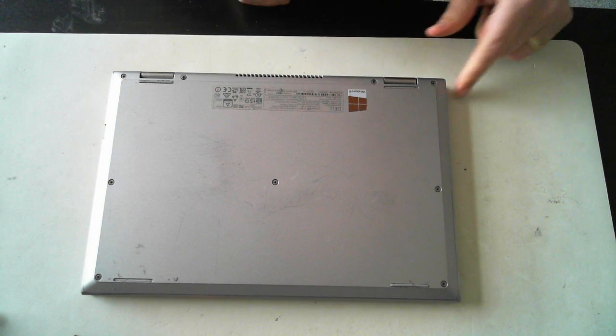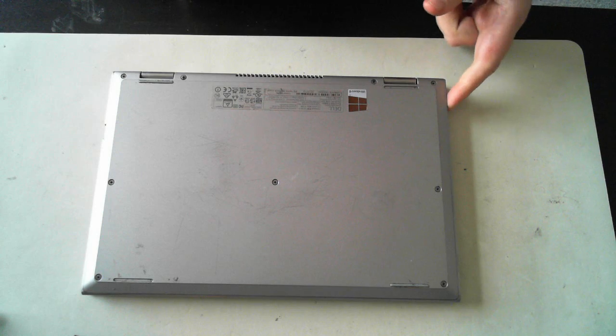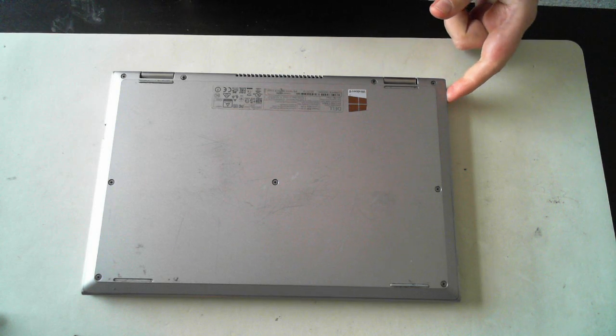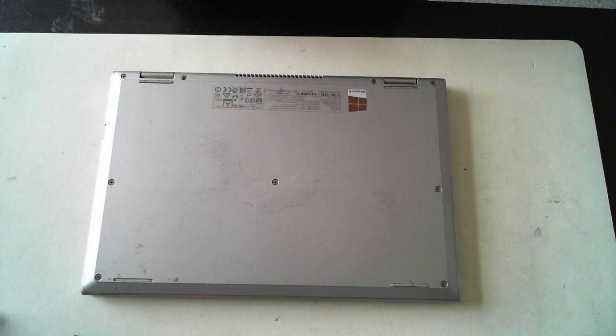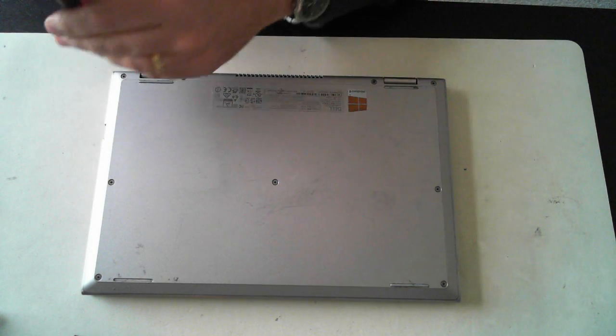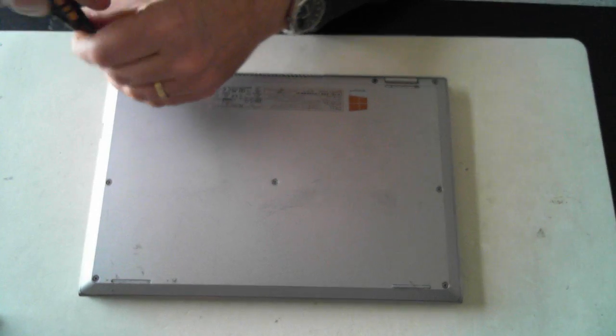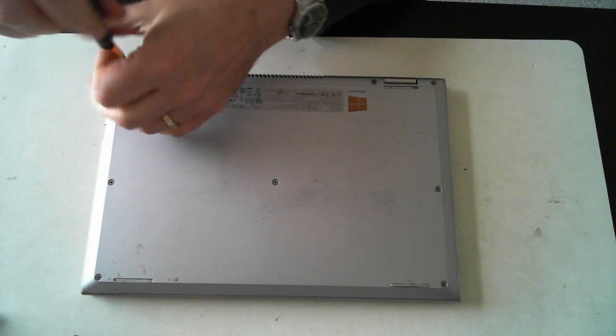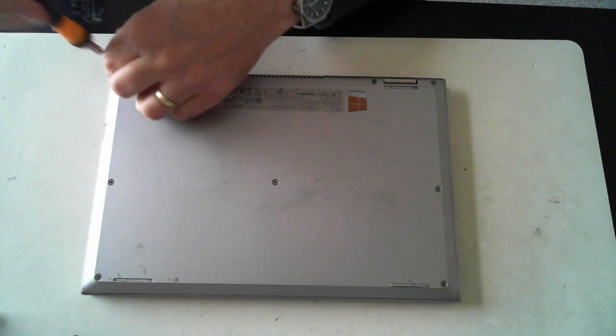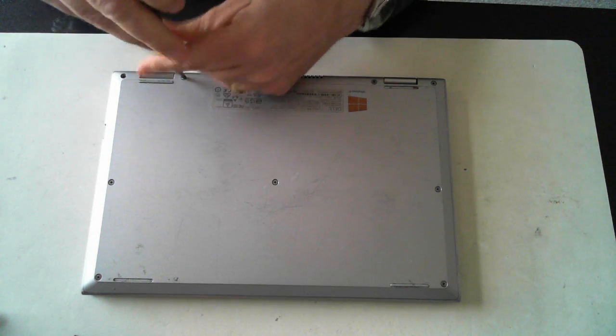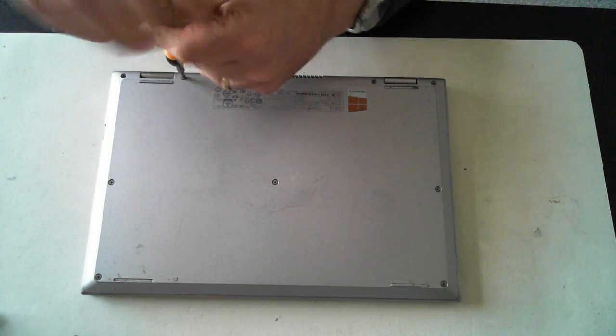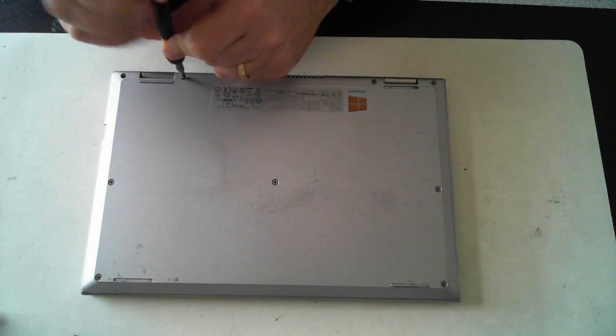Now the first thing you have to do is remove the power which plugs in the top here. Make sure that's out. Usually I say remove the battery, but the battery must be internal in this unit. So we can't do that. We'll just remove these screws and see how we go.